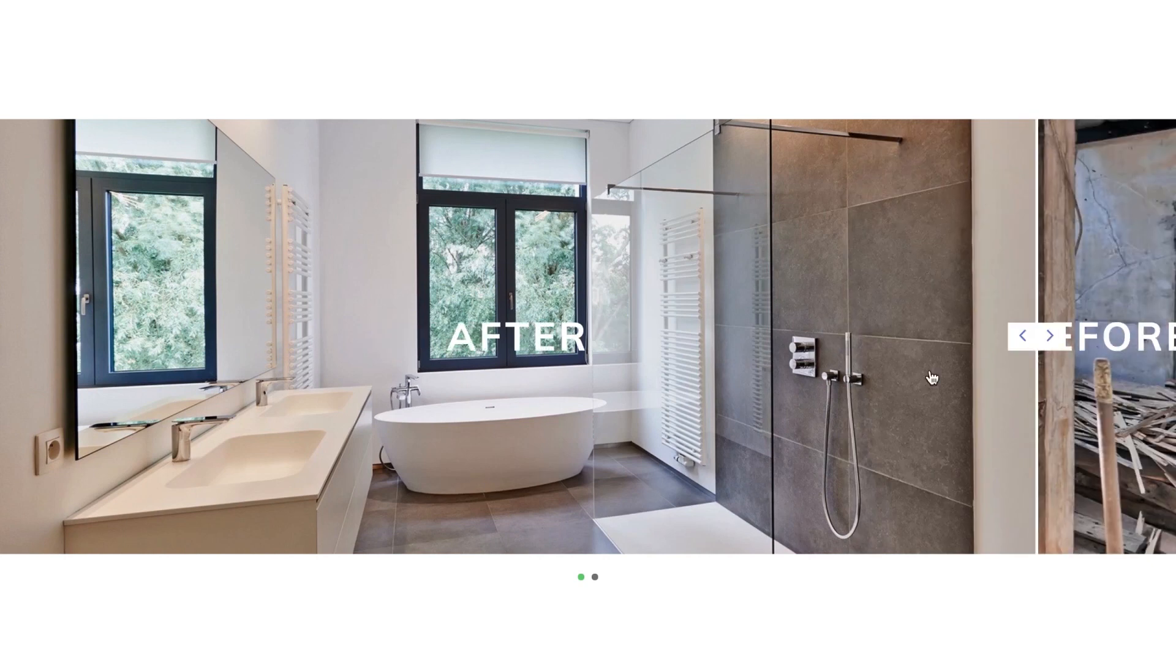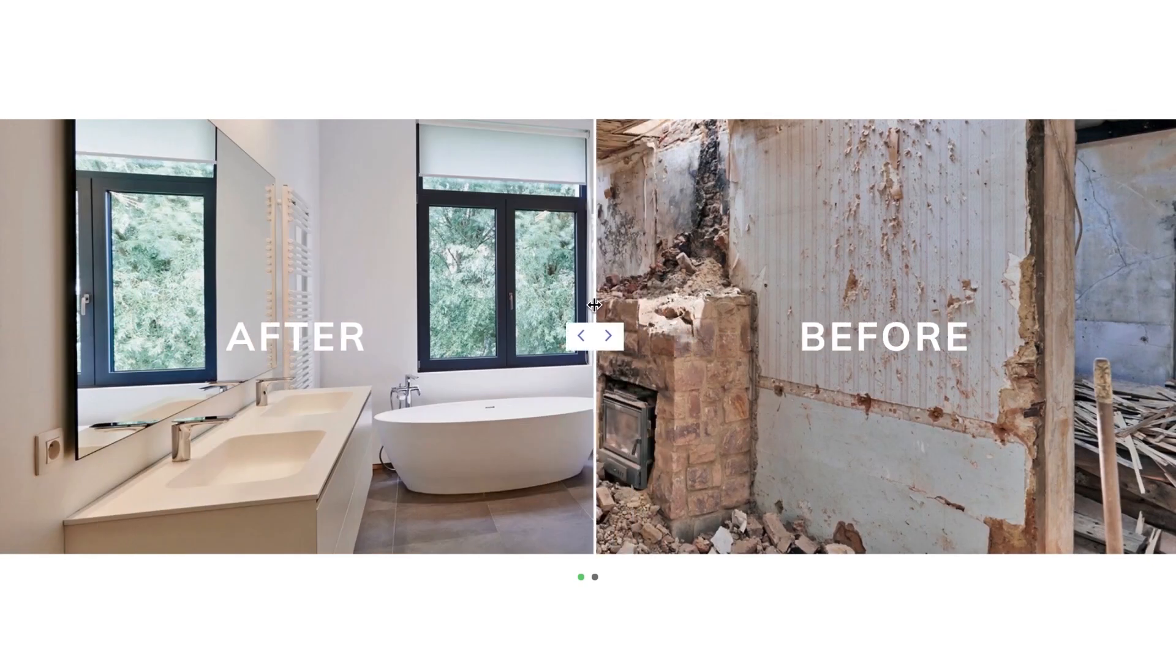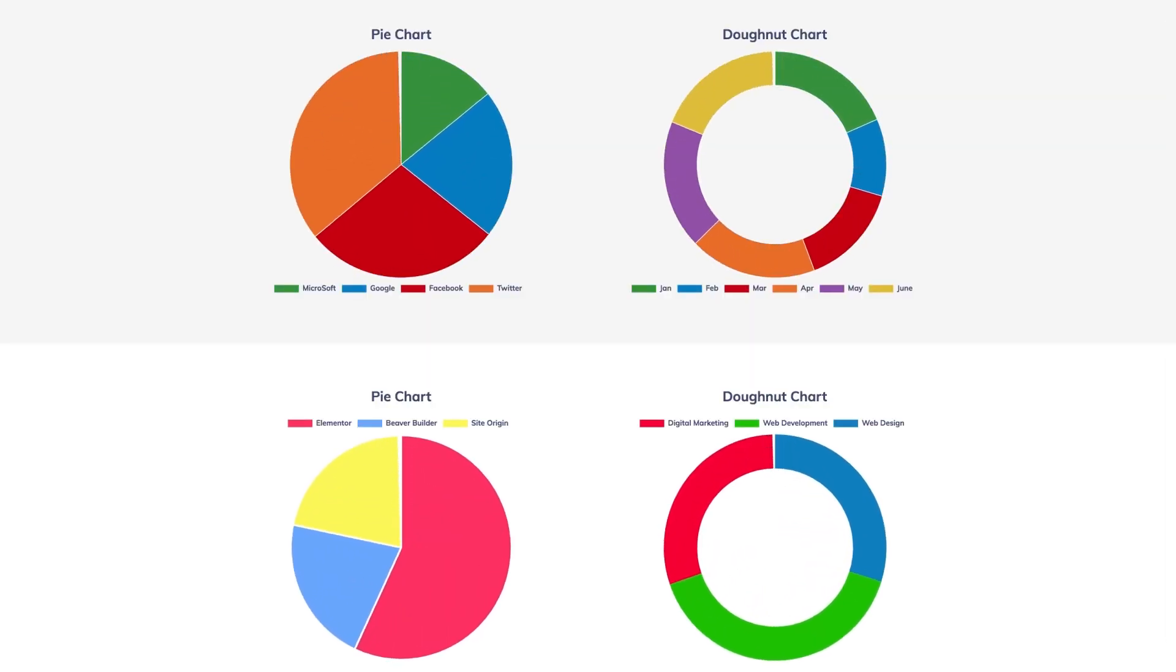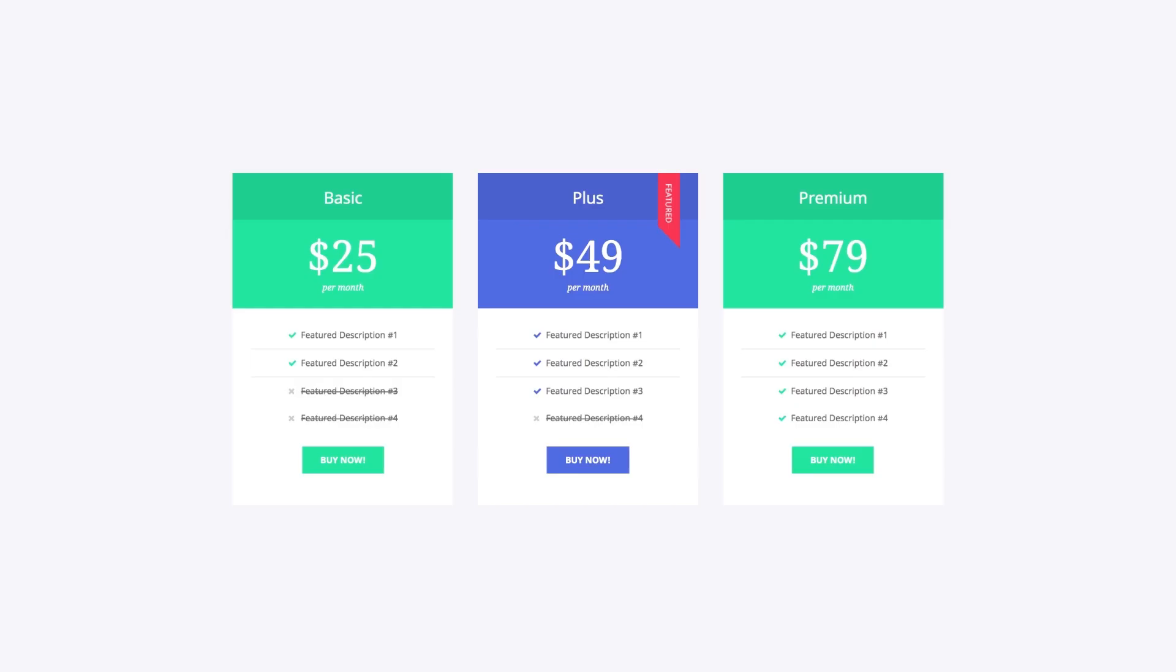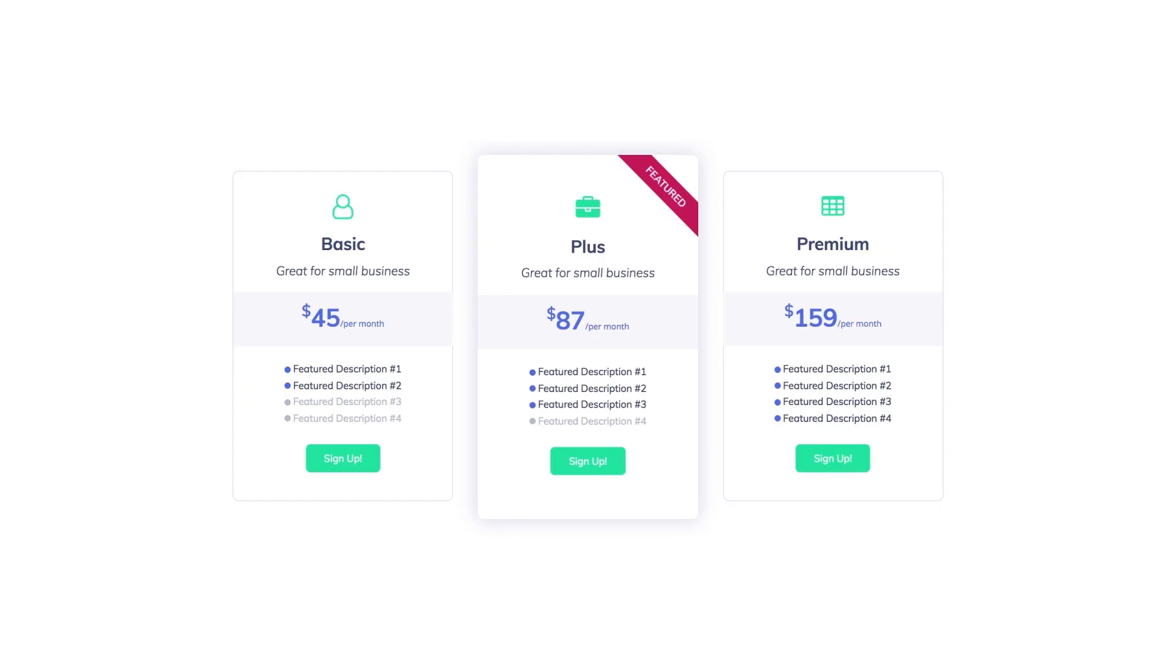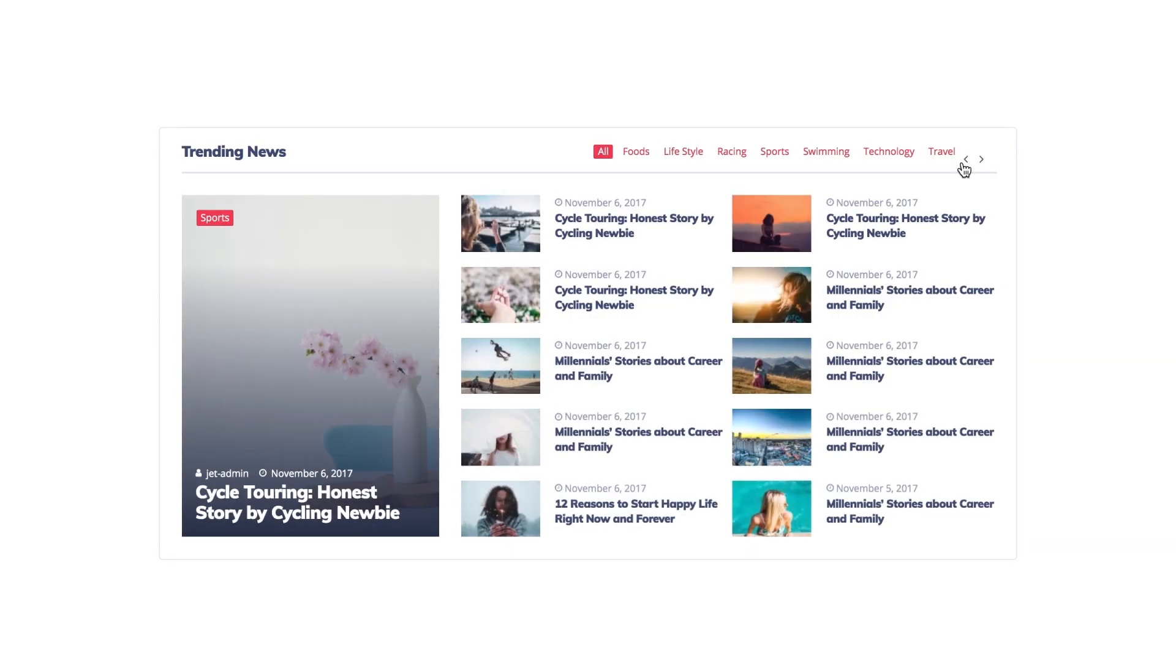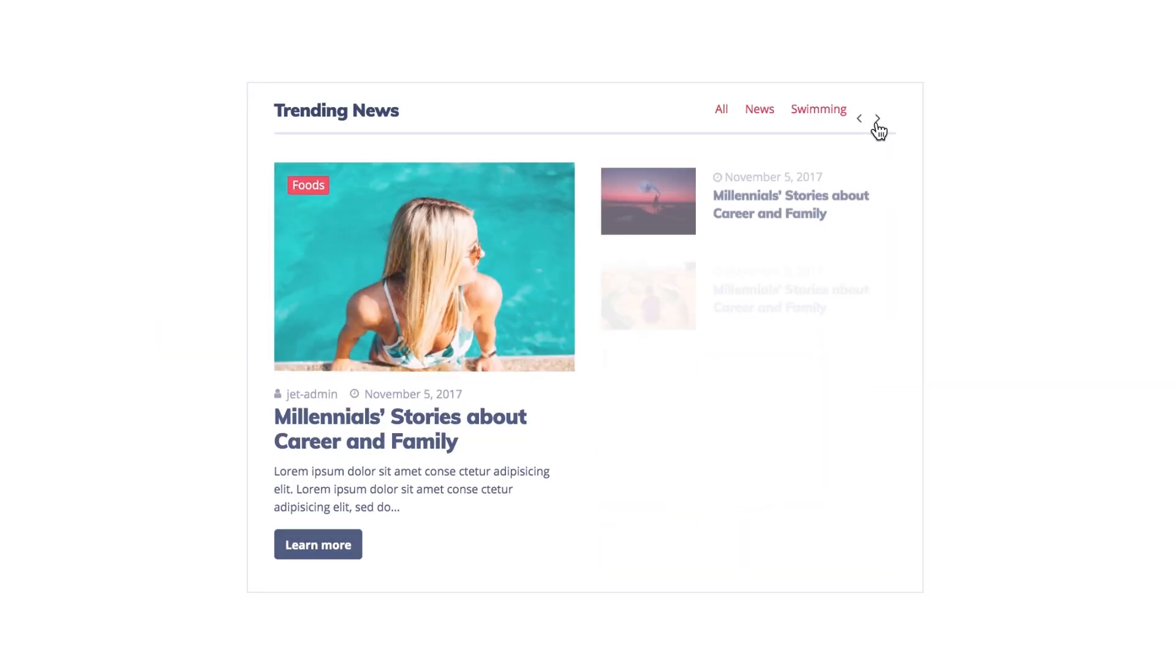The plugins in the Jet family are Jet Elements, Jet Menu, Jet Popup, Jet Engine, which allows you to work with dynamic content, create custom post types, custom taxonomies, create calendar events, booking forms, and a lot more.